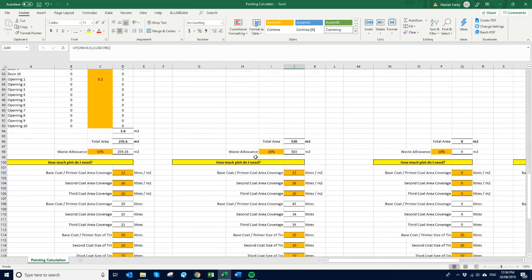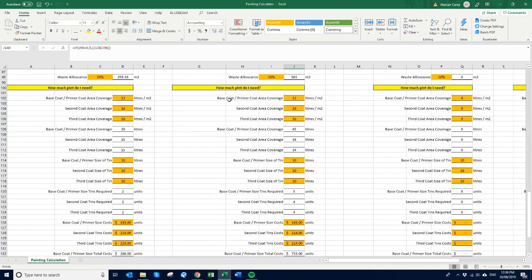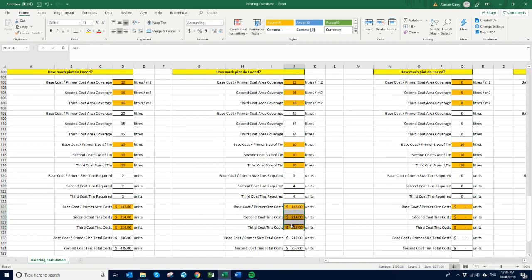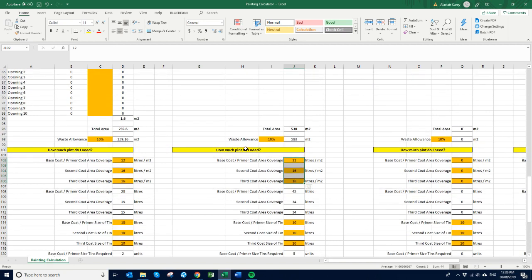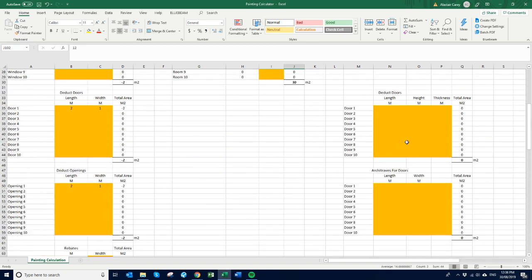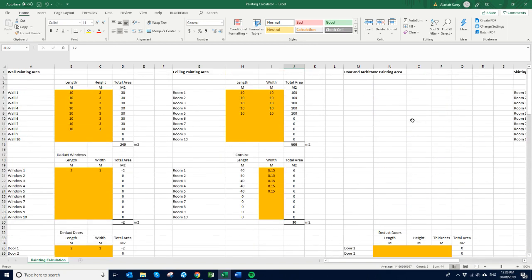So sometimes with ceiling paint it might be different to the wall paint depending on color and the actual type of specification of the paint. So I've just used these numbers here as an example. And you just have to check the square meters as well. Generally, these are fairly close to what it should be.